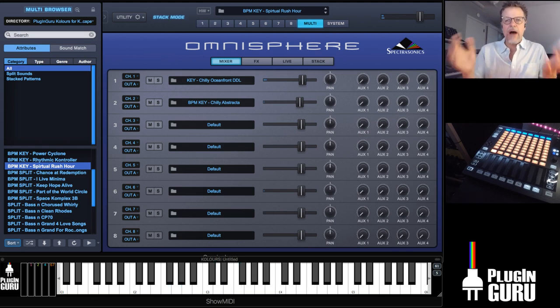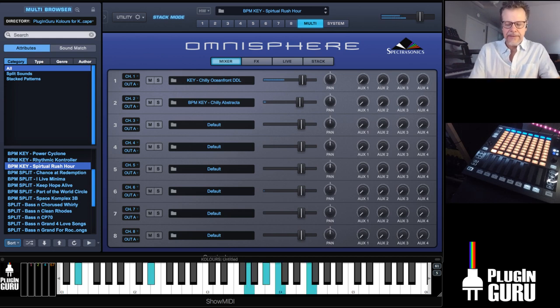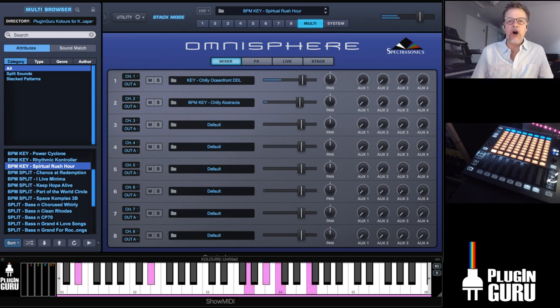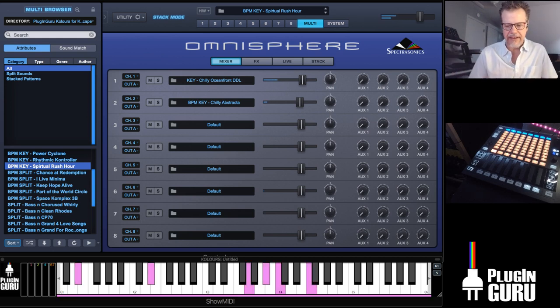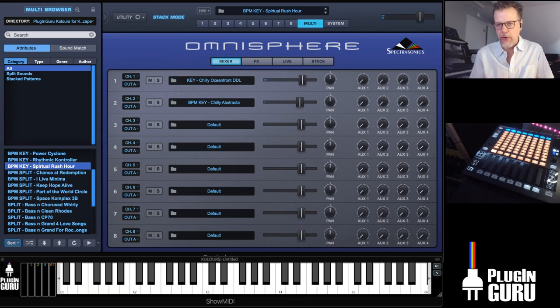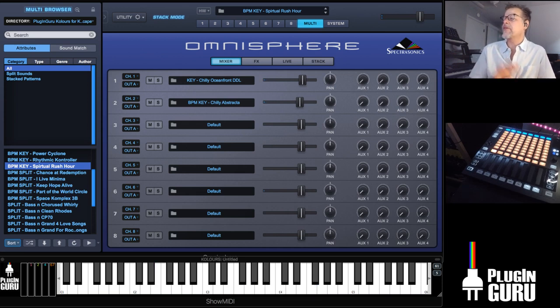I'm going to be stopping a little bit before 11 so I can go do all these other things happening today. Thank you for showing up early — I can't believe there's over 30 of you here early.